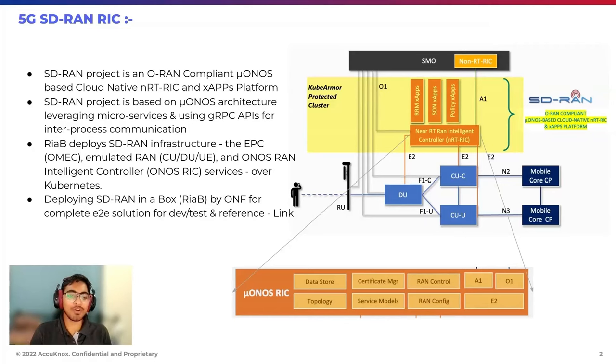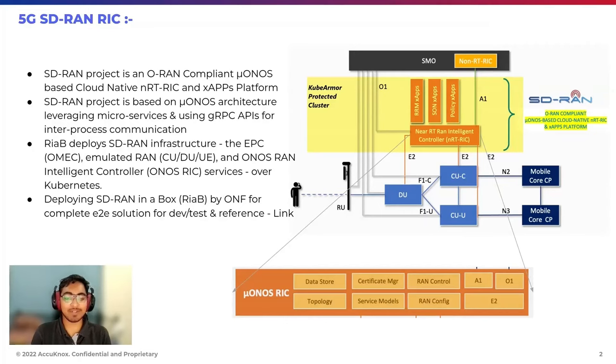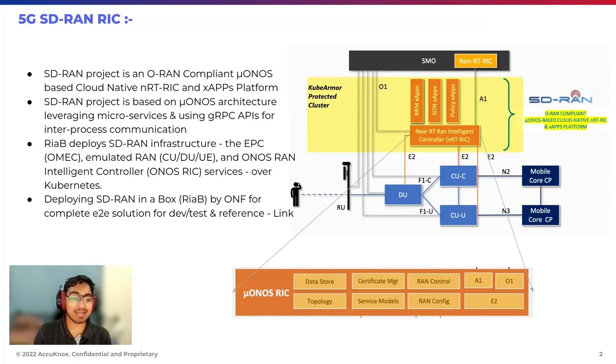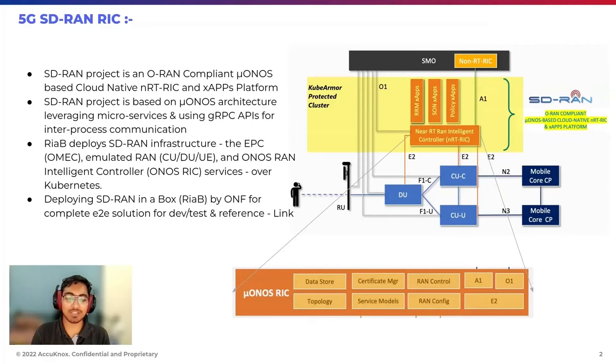We are going to secure RAN-in-the-box deployment, which deploys SD-RAN infrastructure including EPC, emulated RAN and ONOS controller services over Kubernetes.